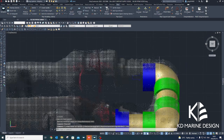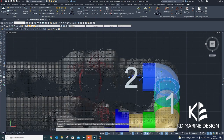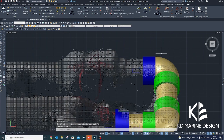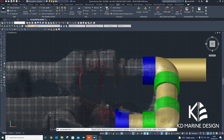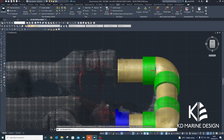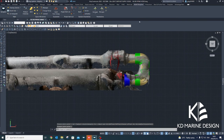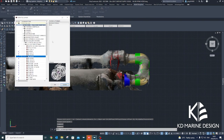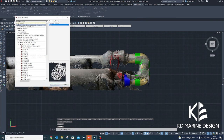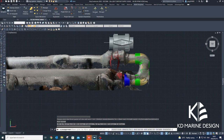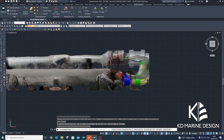The scanned output was exported as a 3D point cloud and imported into SSI's Ship Constructor 3D modeling software to serve as a reference for modeling the pipe systems in three dimensions.